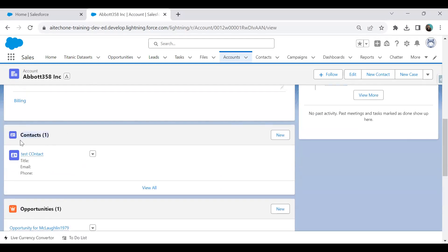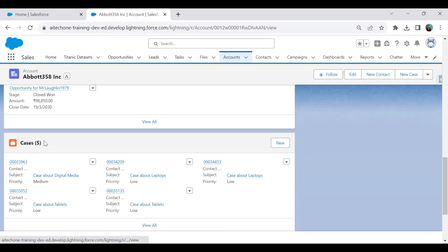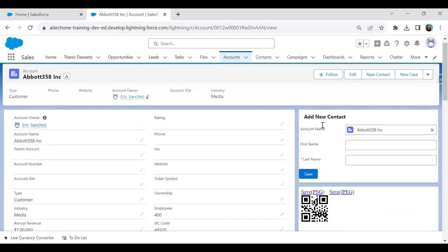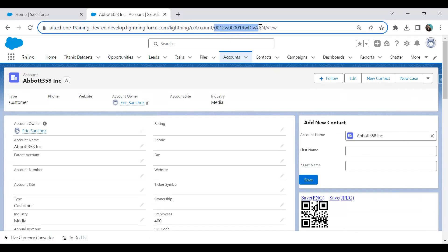Right now these contacts, opportunities, and cases are displayed as a related list, but I would like to display them using a flow as a flow component. So how can we achieve this, and how do we pass the record ID to the flow in order to fetch the details?